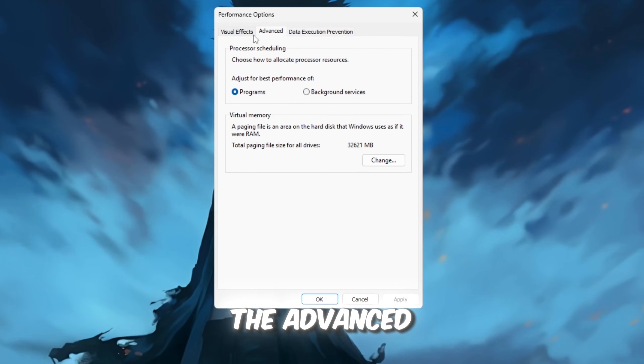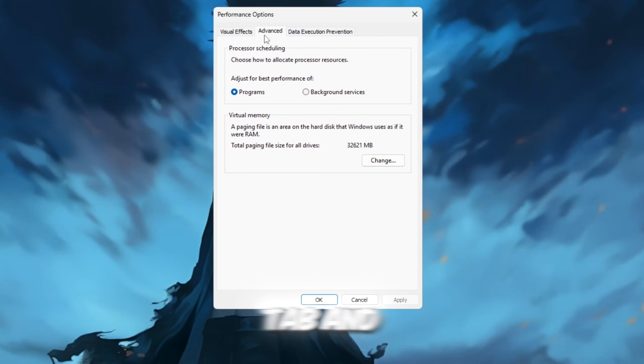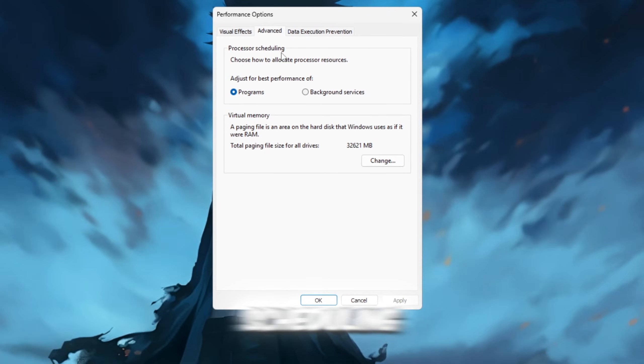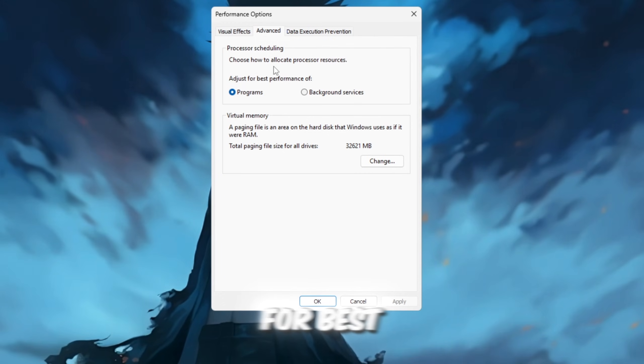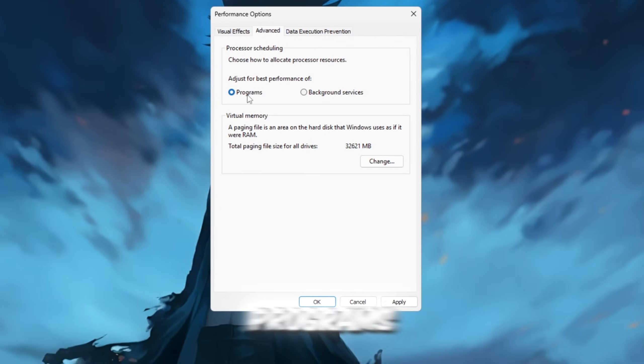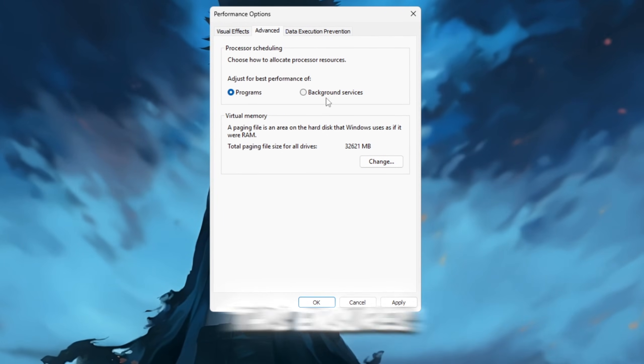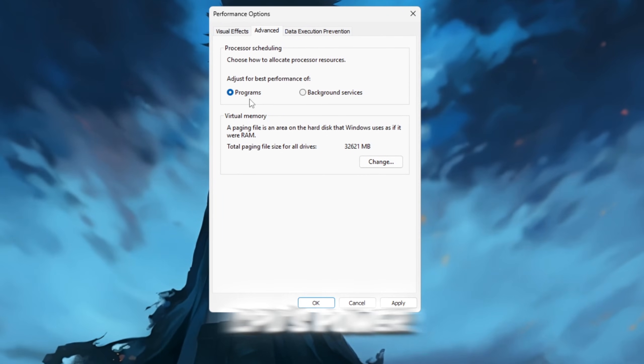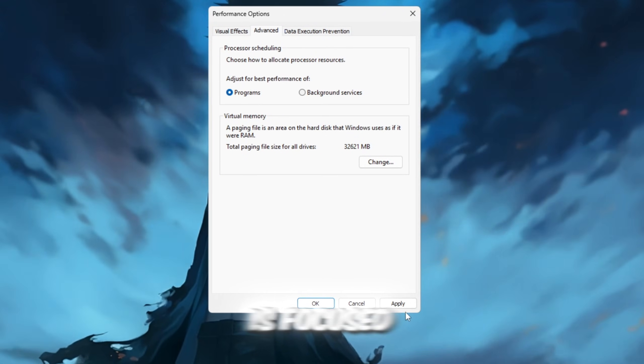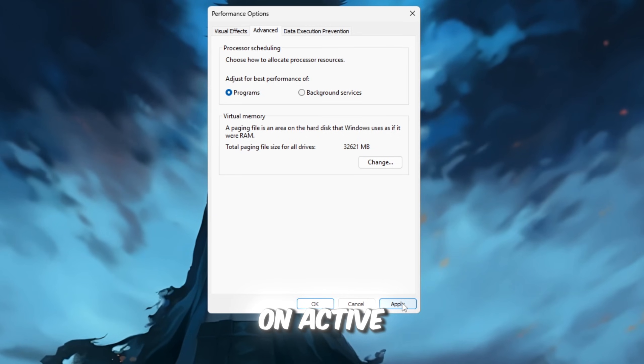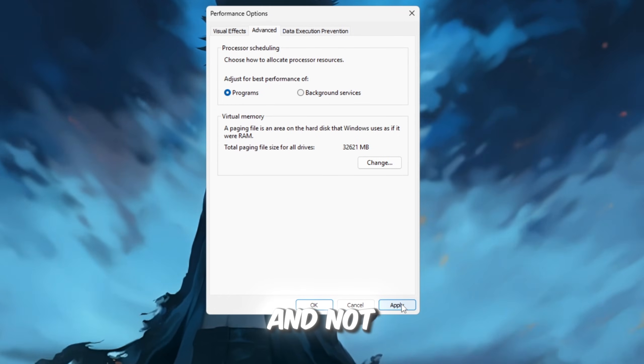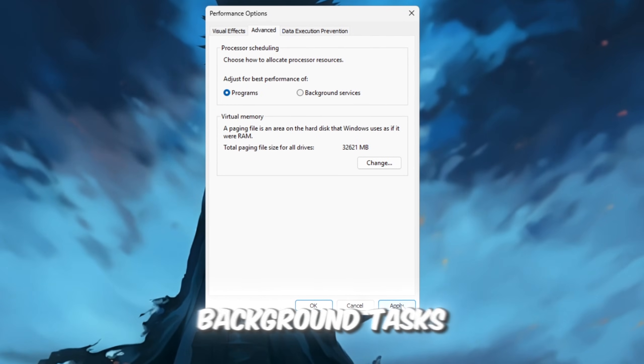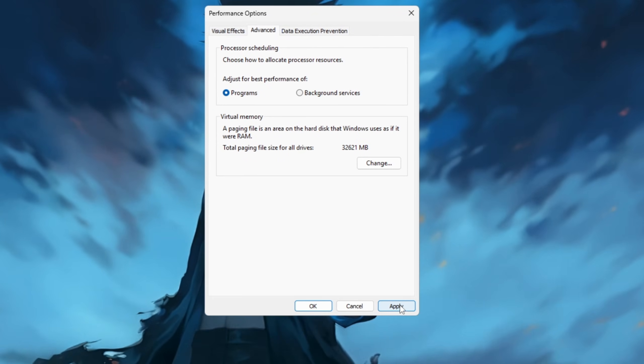Next, head to the Advanced tab and under Processor Scheduling, select 'Adjust for best performance of programs.' This ensures that your CPU's power is focused on active programs like Roblox and not wasted on background tasks.